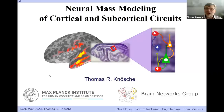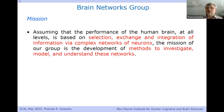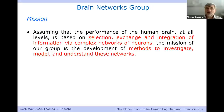Today I would like to talk about neural mass modeling, but first I'll introduce the Brain Networks Group. The mission of that group is based on the assumption that selection, exchange, and integration of information via complex neuronal networks is the basis of human brain performance at all levels. We follow the neuronal doctrine — that the network of neurons plays a decisive central role — and our mission is to develop methods to investigate, model, and understand these networks.